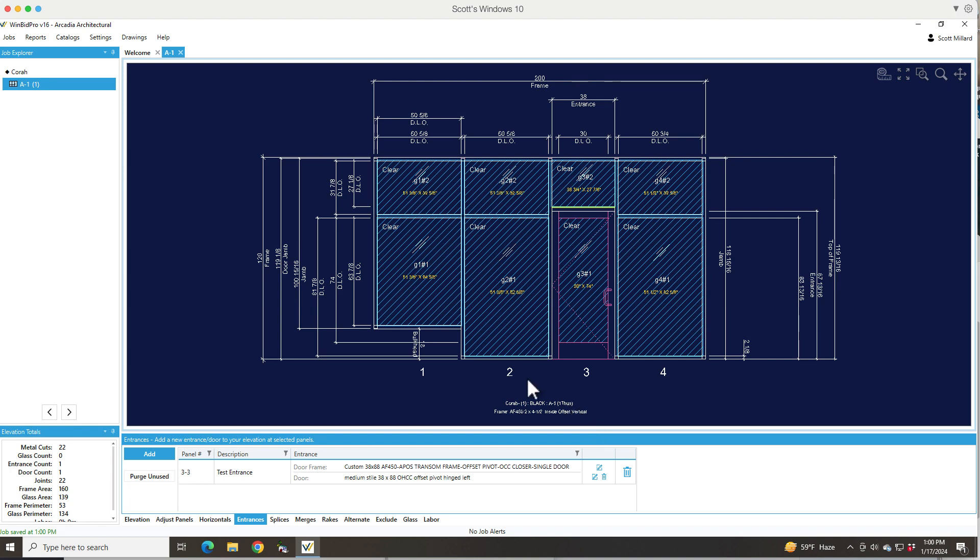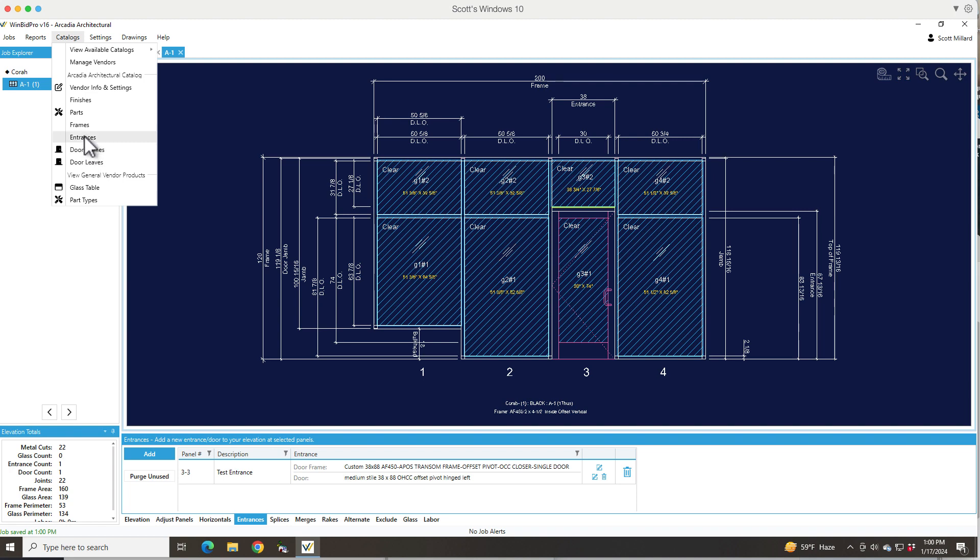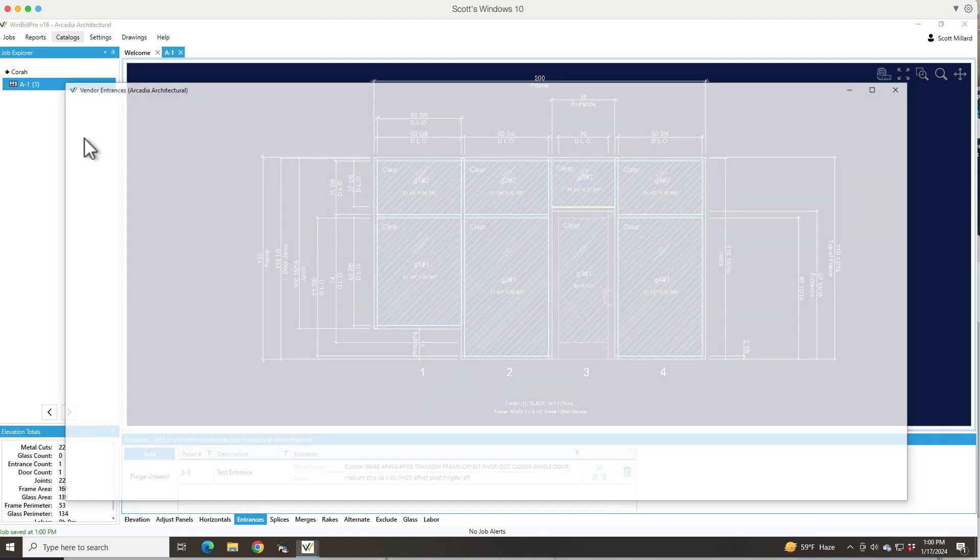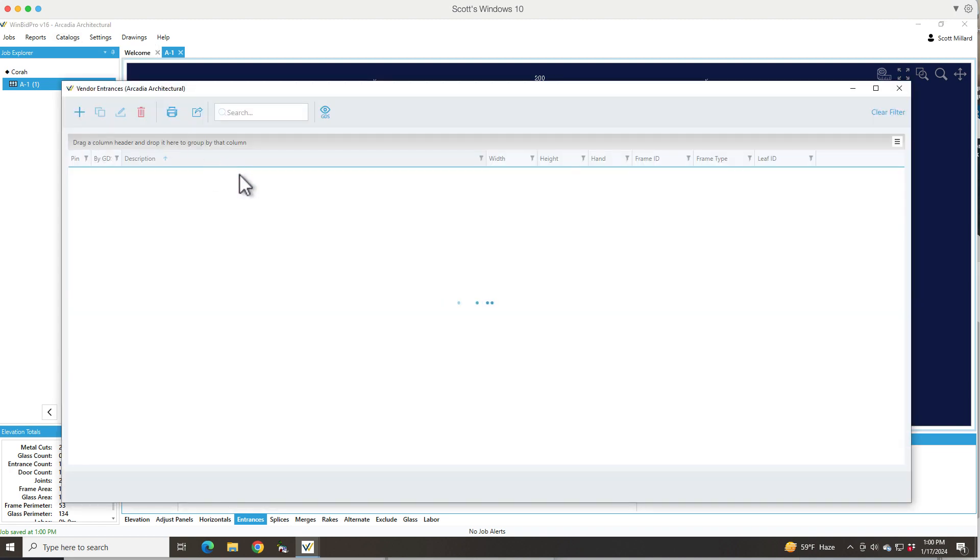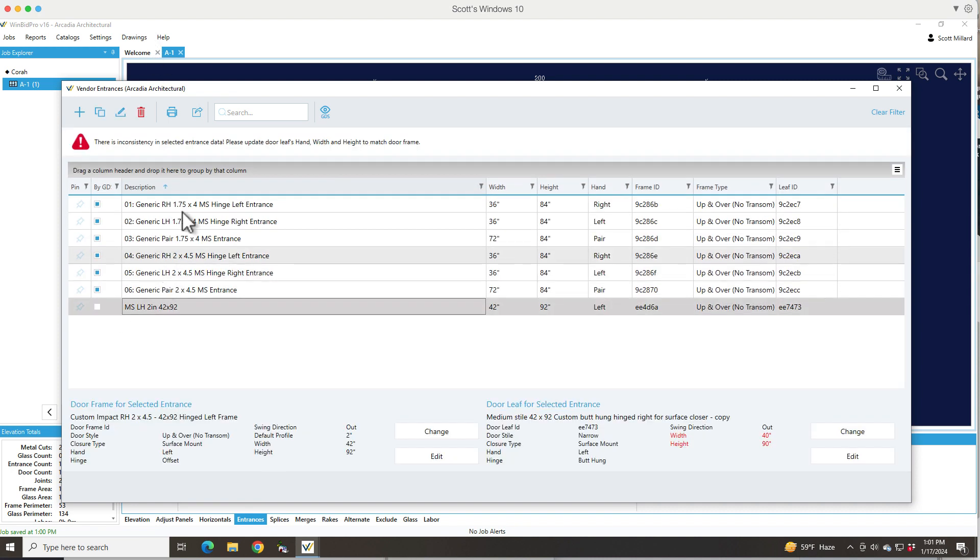This is our entrance. We just happened to change it when we added it to the elevation. But if I wanted to change it before I added it to the elevation, I could have gone up here to entrances. Entrances are pre-configured. The Arcadia catalog doesn't have many, so I'm just going to pick one that's here. You'll notice even in this case, we have a pre-configured entrance here.